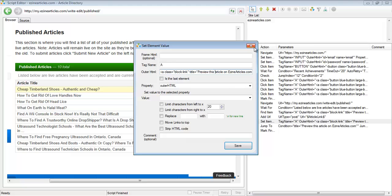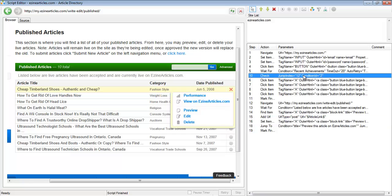I hope that wasn't too complicated to understand, but this is an advanced topic, so if you're watching this video I would hope you have some idea of HTML code. Let's run it from step number 10, which should make it jump to step number 12. Let's press play.